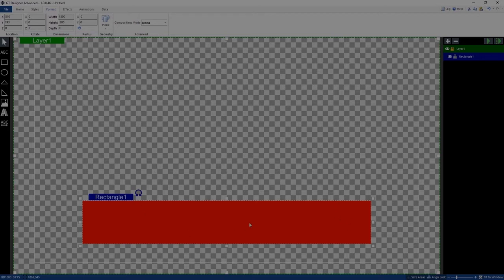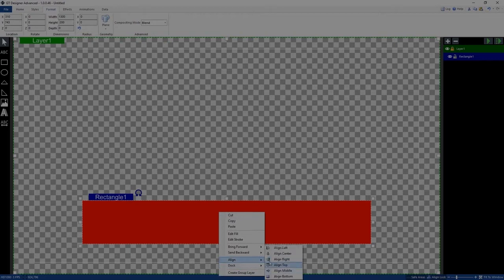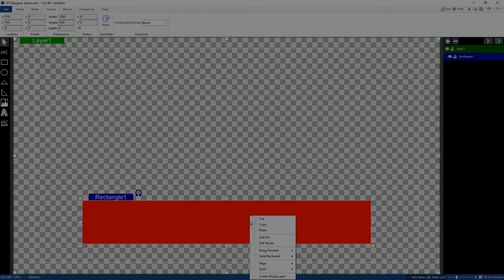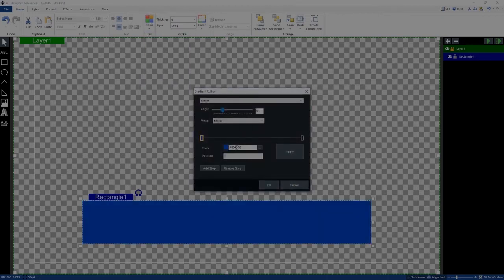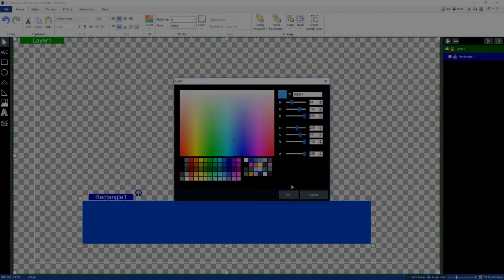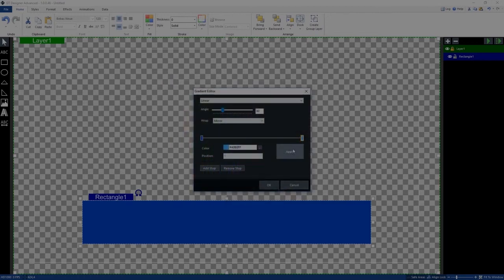I've got that positioned in the center. I could also right-click, align, and set the center that way. Now I'm going to edit the fill — I don't want it to be bright red, so I'll click Edit Fill. I could also use the menus at the top. I'm going to choose a gradient, so I'll work on a blue color first, then select the second color of the gradient and make it a light blue.